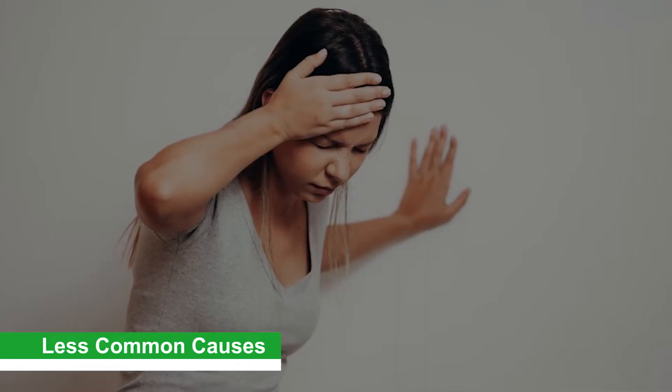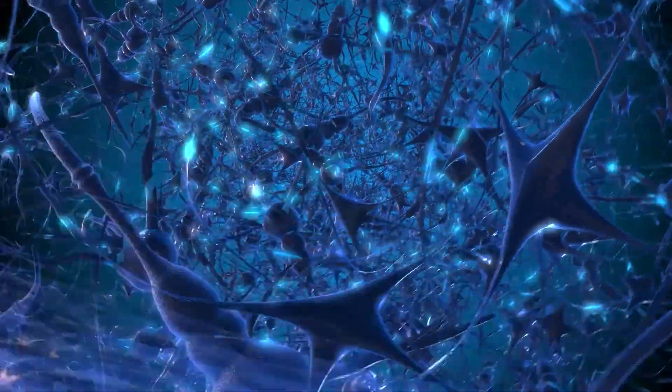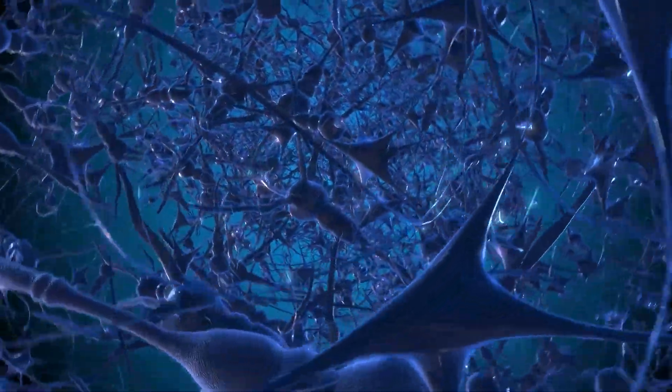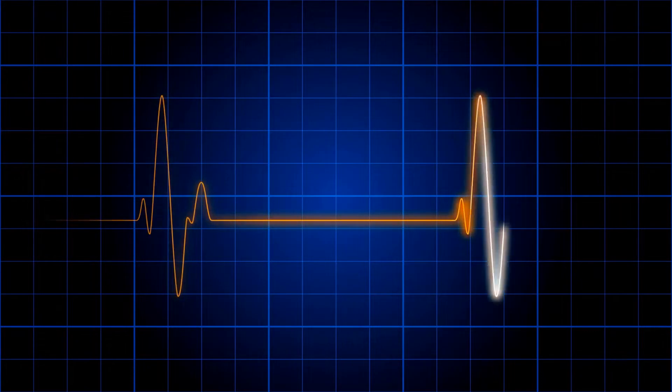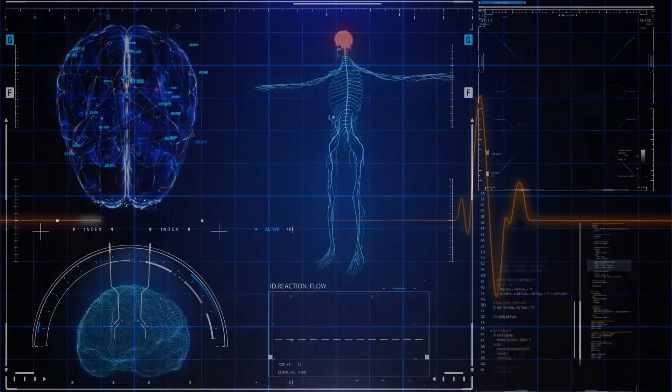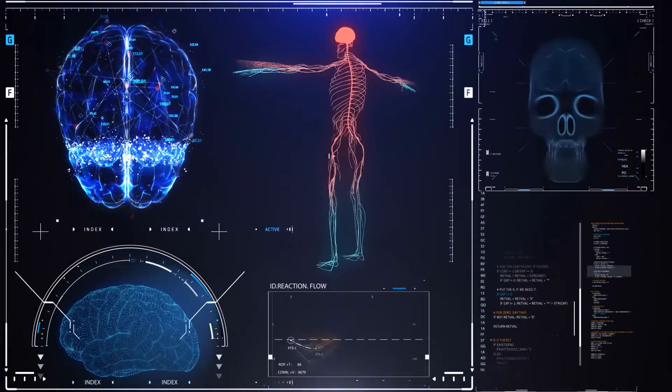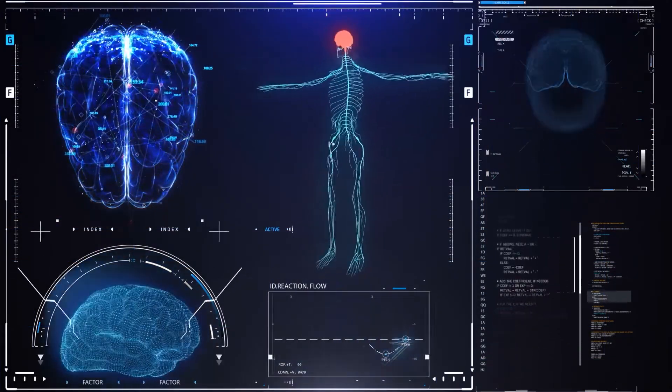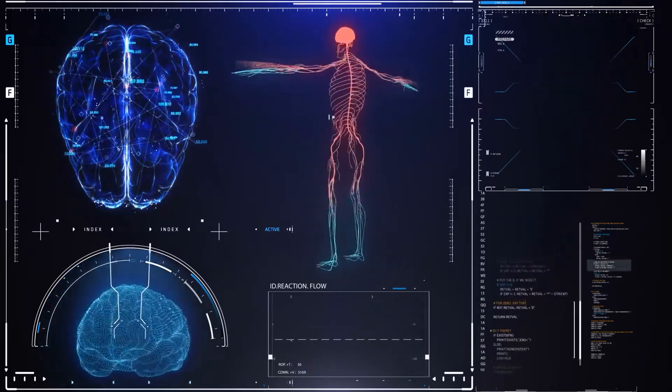Less common causes: Do you become dizzy when you see blood? Anxiety, panic disorder, and stress can all stimulate the vagus nerve and cause a loss of consciousness in some persons. The vagus nerve stimulates the parasympathetic nervous system, slowing the heart rate and lowering blood pressure. Some persons are hypersensitive to the vagus nerve, and stimulation might cause them to lose consciousness.